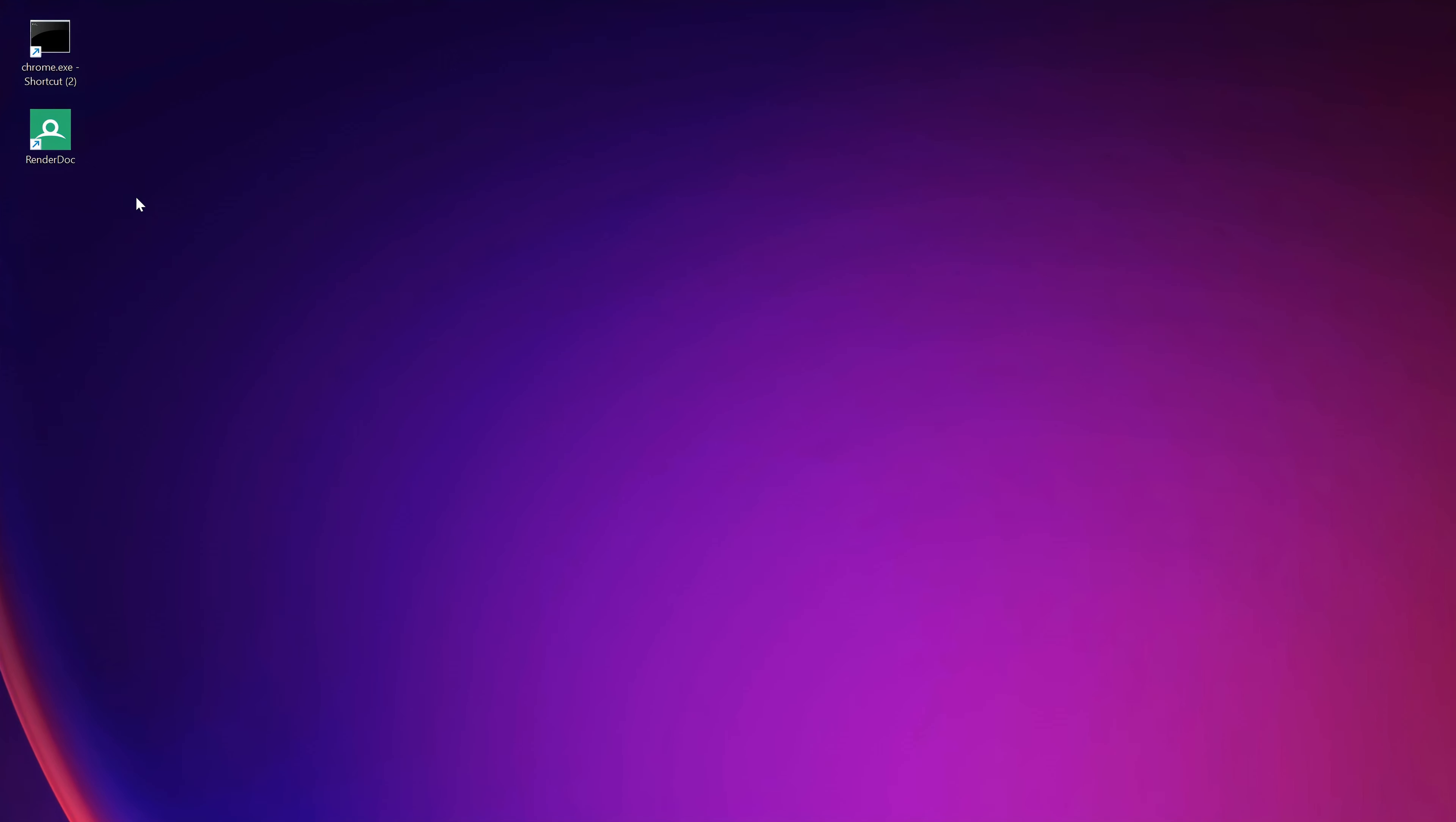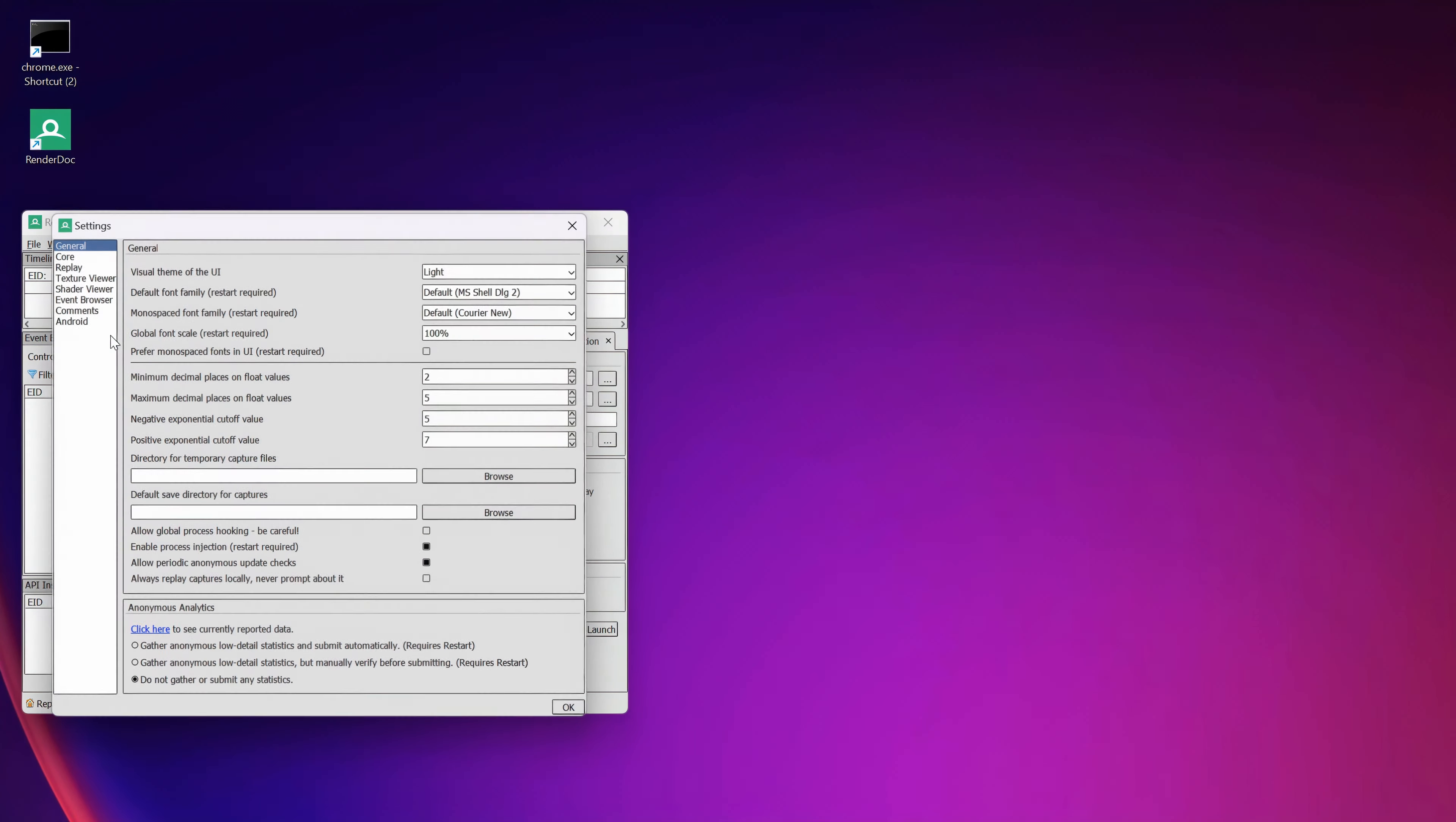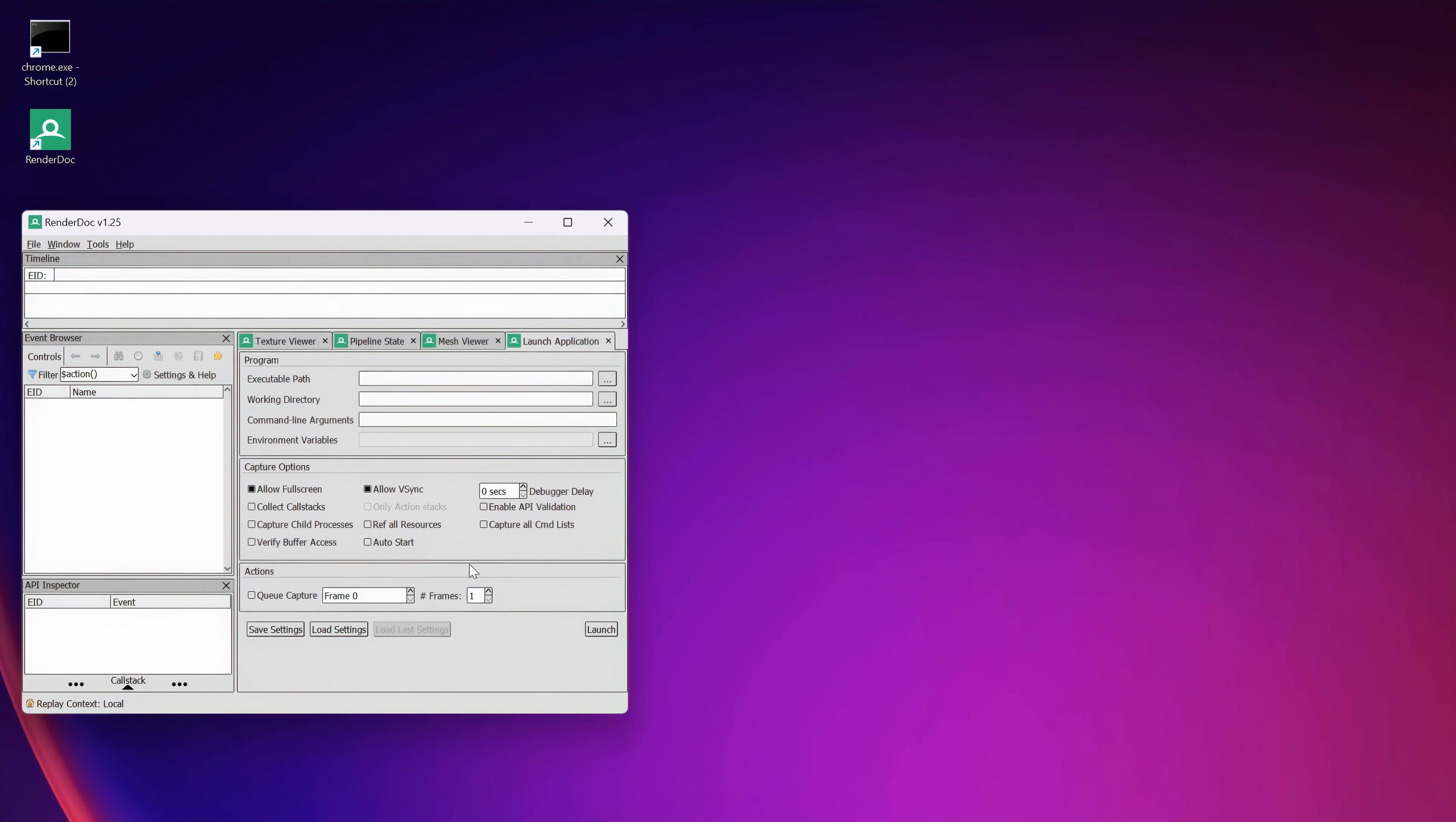Great! Next, let's launch the RenderDoc software. First thing we have to do is make sure that the process injection is enabled in the settings. If not, enable it and restart the software.